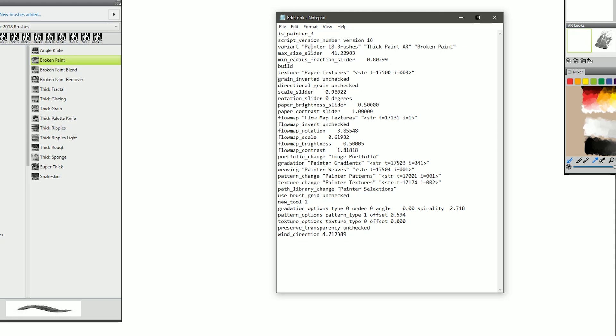And I know this looks like a bunch of computer jargon here. Some of it is. Some of it I don't understand. But there may be some things that you recognize, such as Painter 18 Brushes, Thick Paint AR, Broken Paint.